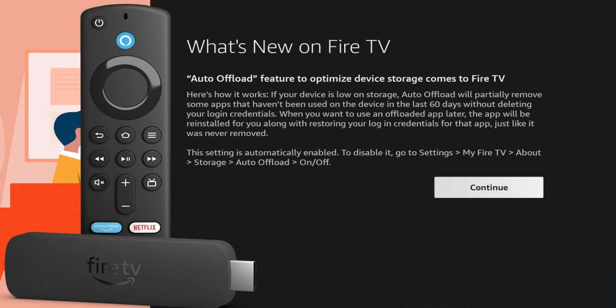When you want to use an offloaded app later, the app will be reinstalled for you along with restoring your login credentials for the app just like it was never removed, and it gives you the location when to go ahead and disable it.